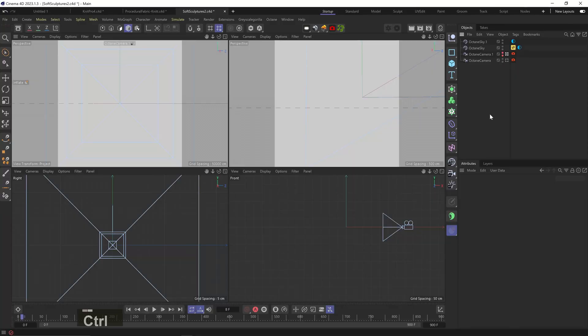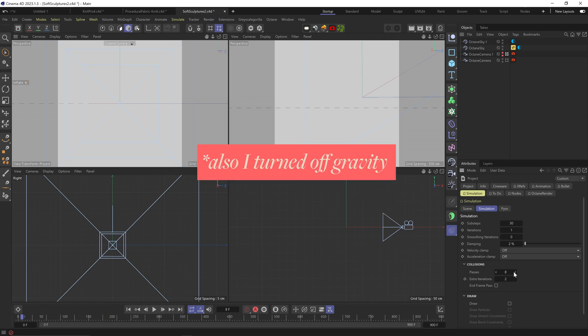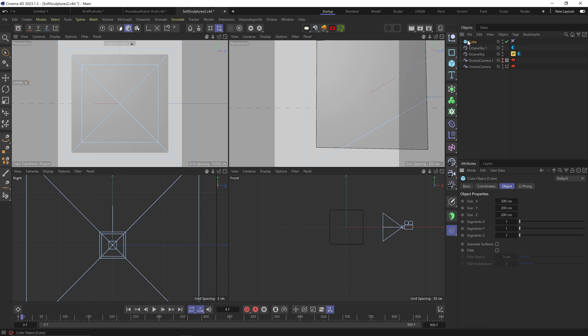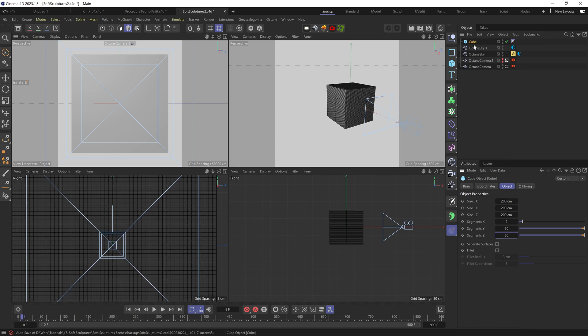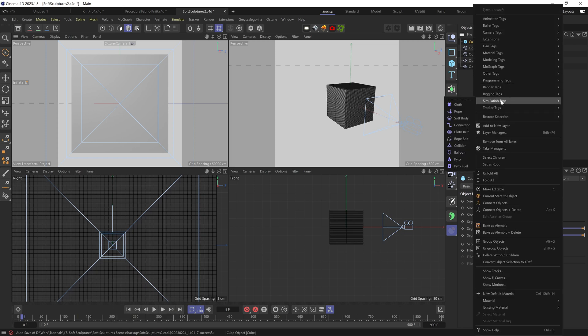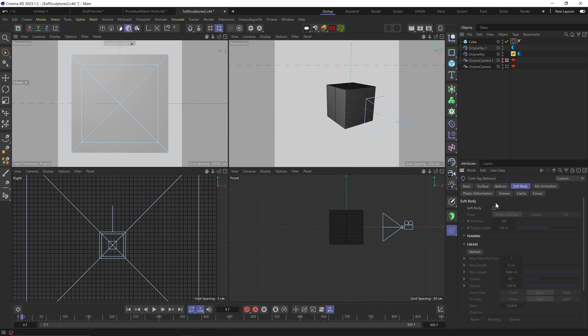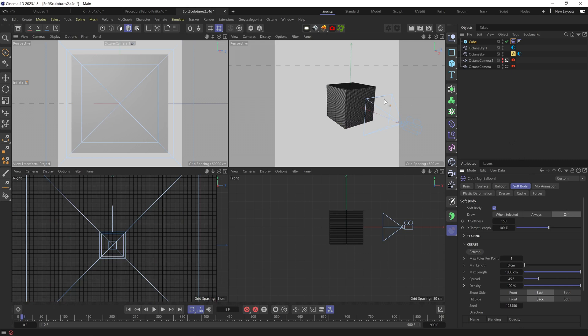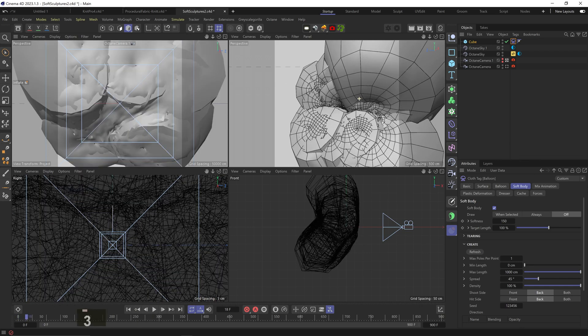So my simulation settings are slightly higher, not a huge deal, but it kind of helps with this technique. Anyway, let's quickly add a cube and add two segments on the x-axis and about 50 on the others. So we're a bit uneven here. Let's add a balloon tag to the cube, raise the overpressure to something like 60, turn on soft body, make it a bit softer, maybe 150. Let's turn off the pole draw. Let's play this to see how we're looking.